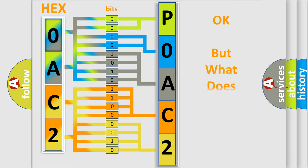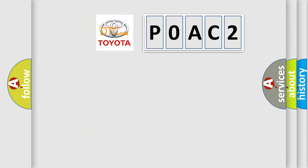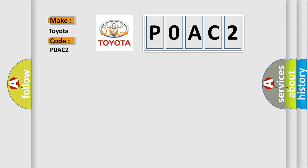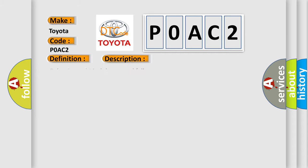The number itself does not make sense to us if we cannot assign information about what it actually expresses. So, what does the diagnostic trouble code P0AC2 interpret specifically for Toyota car manufacturers? The basic definition is: Relay control module internal CPU error. And now this is a short description of this DTC code: Relay control module internal failure.